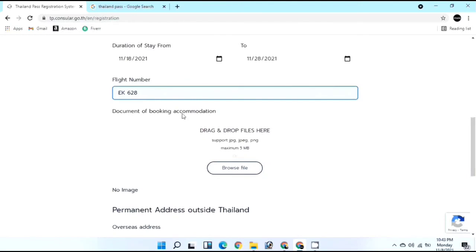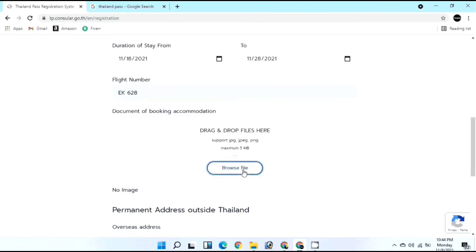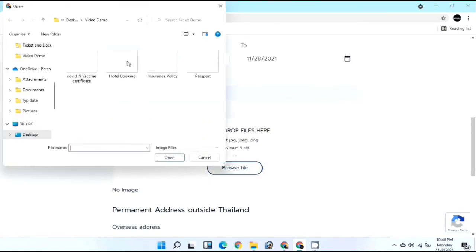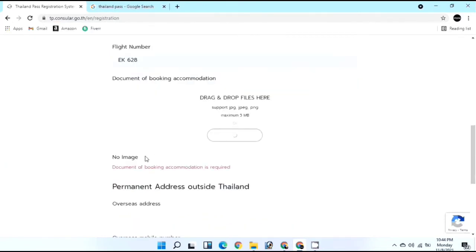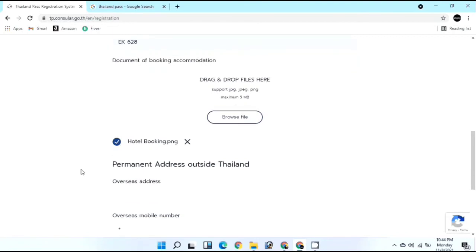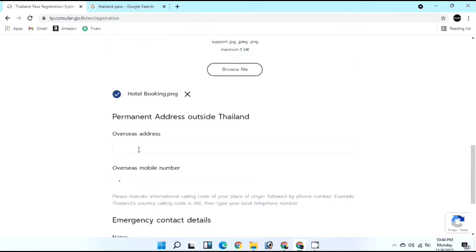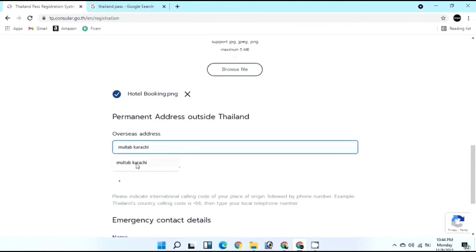Next, upload your accommodation proof. You need to have paid in full or at least paid 15,000 Thai Baht to obtain the Thailand Pass. If your booking confirmation is in PDF format, I'll provide a link to convert it to PNG. Select your hotel booking file and wait for the blue tick before moving on. Then provide your residential address in your home country - I'm in Multan, Pakistan.